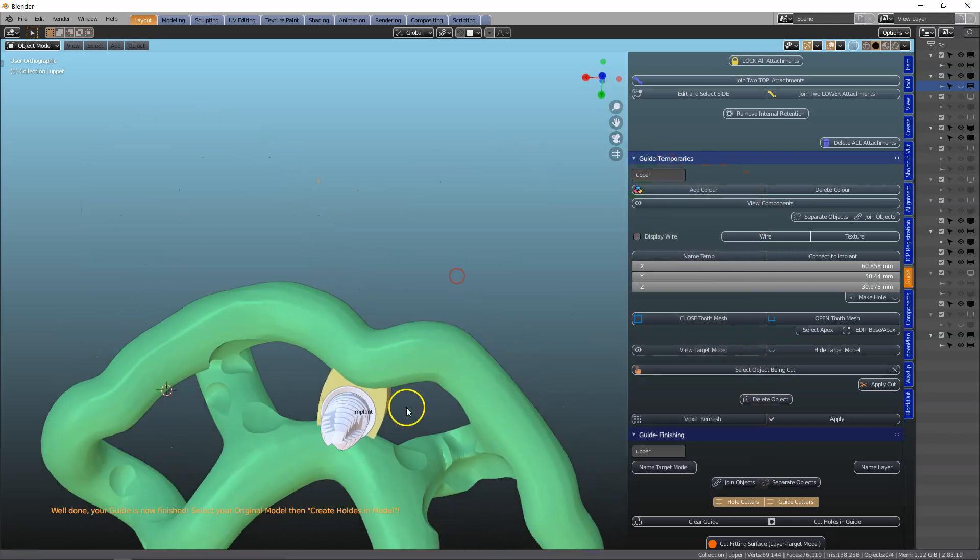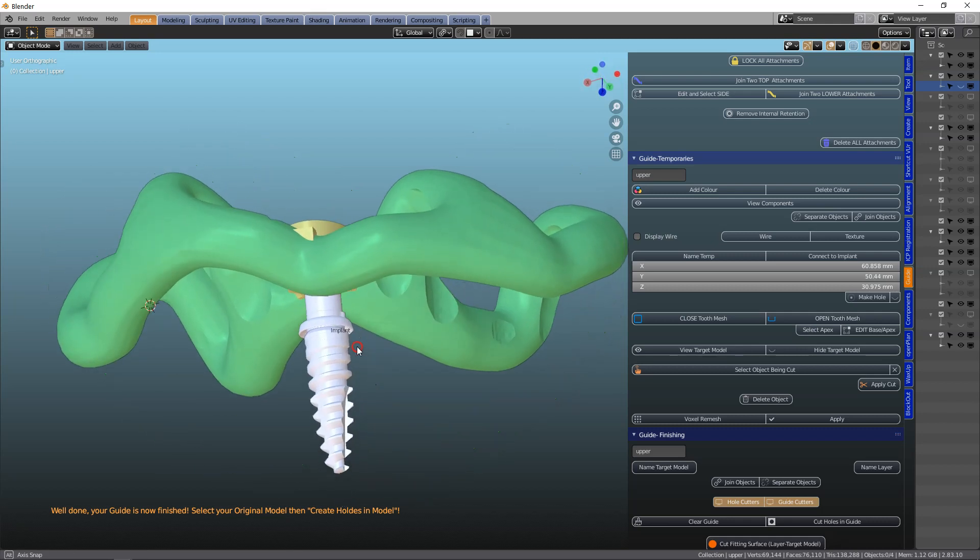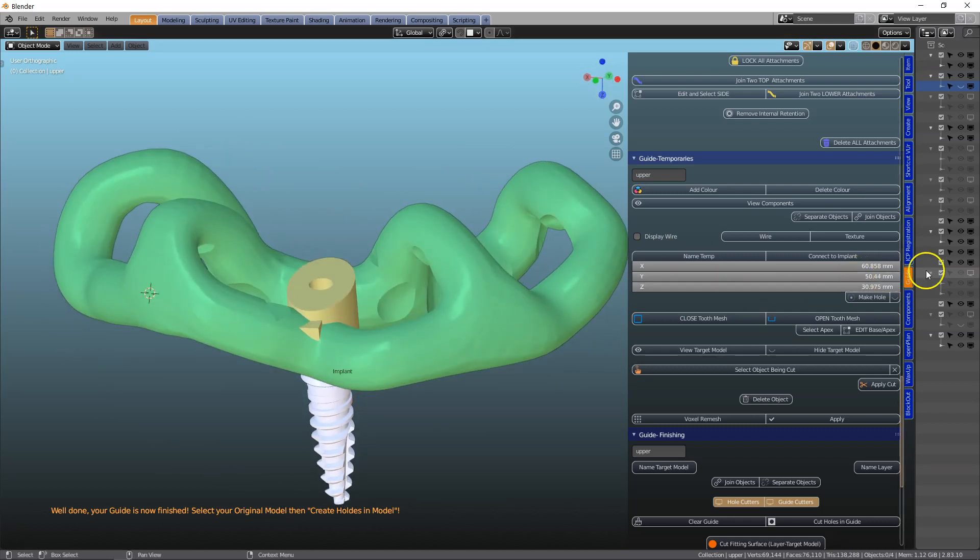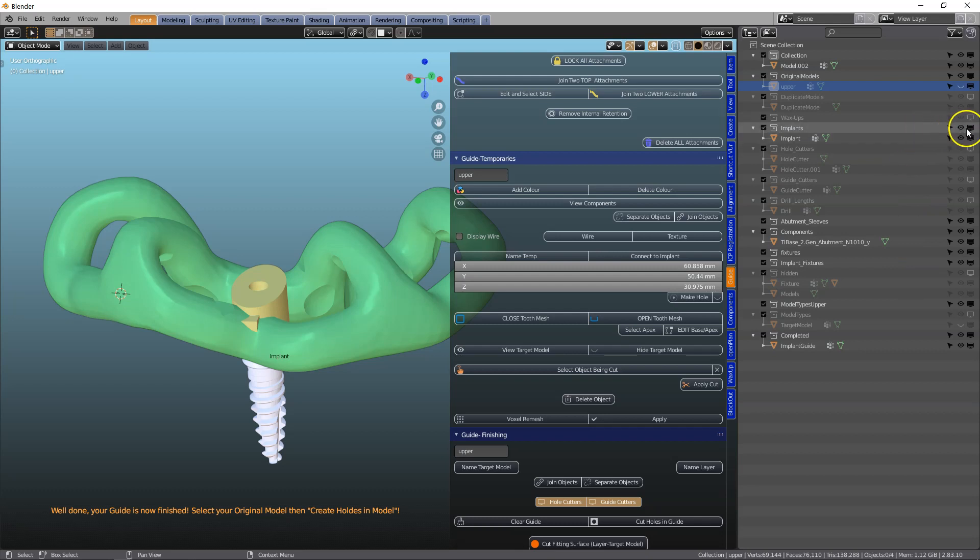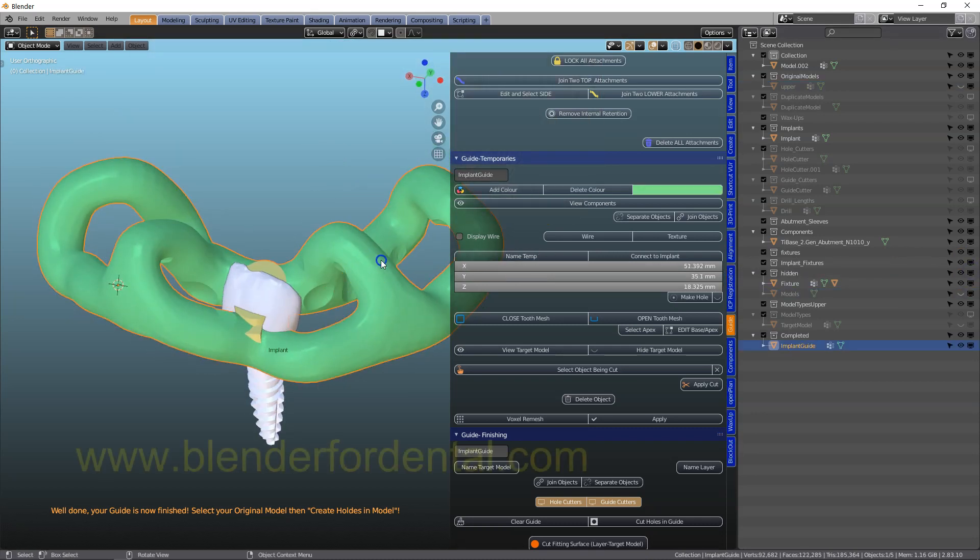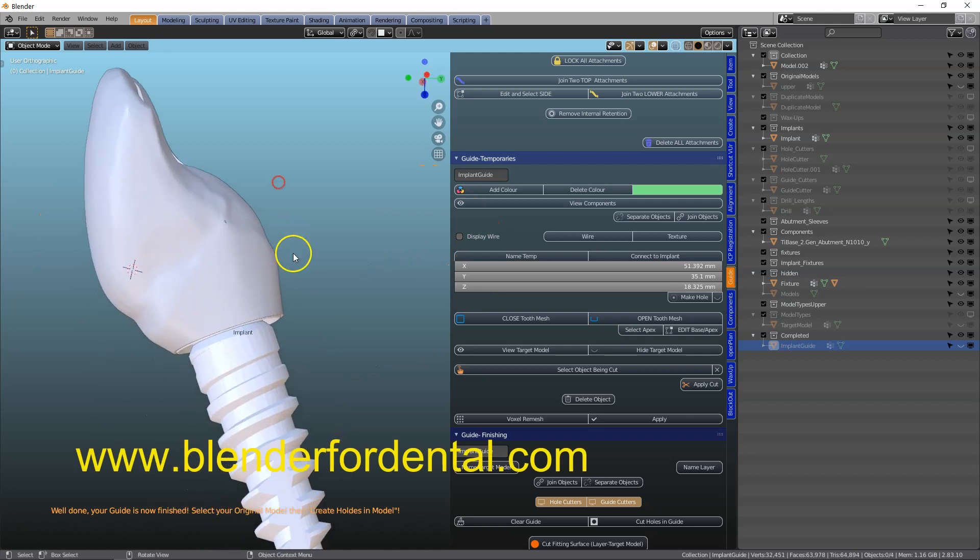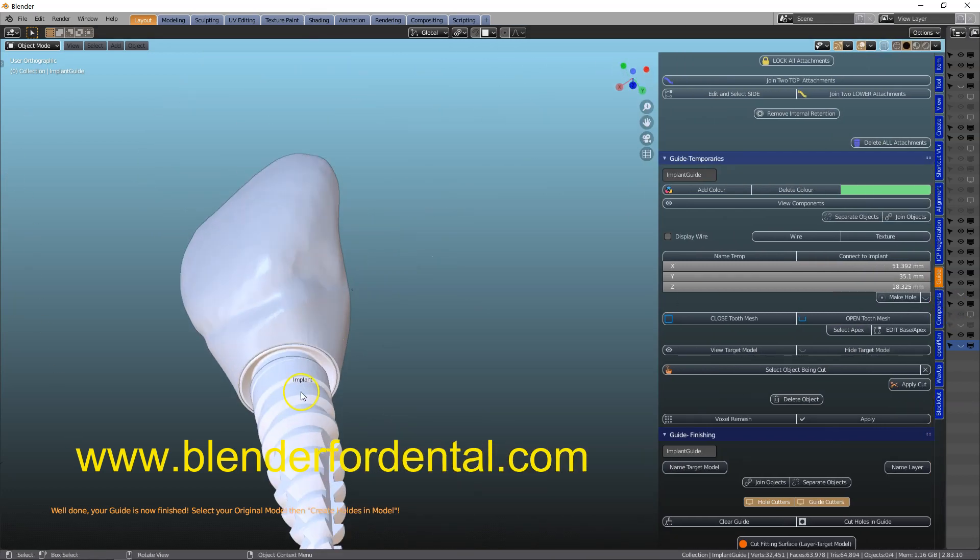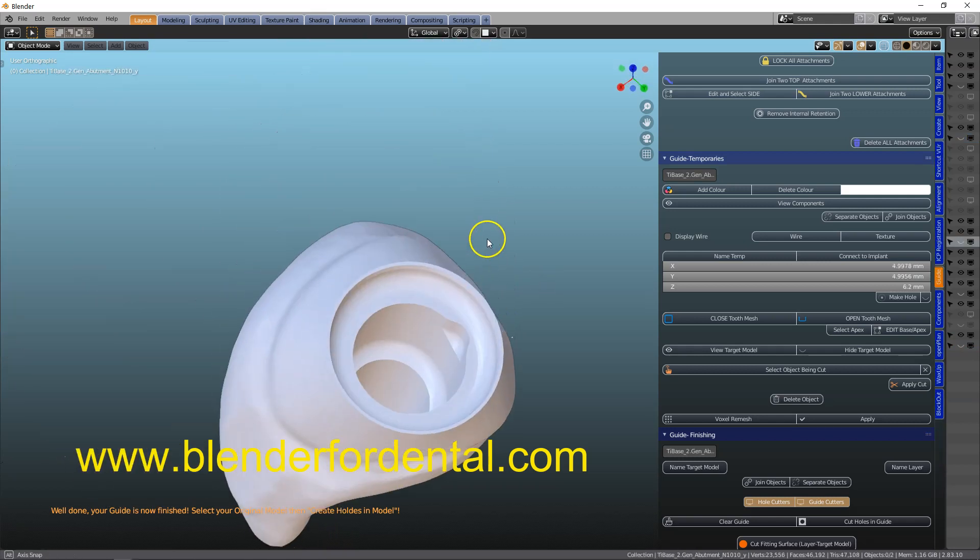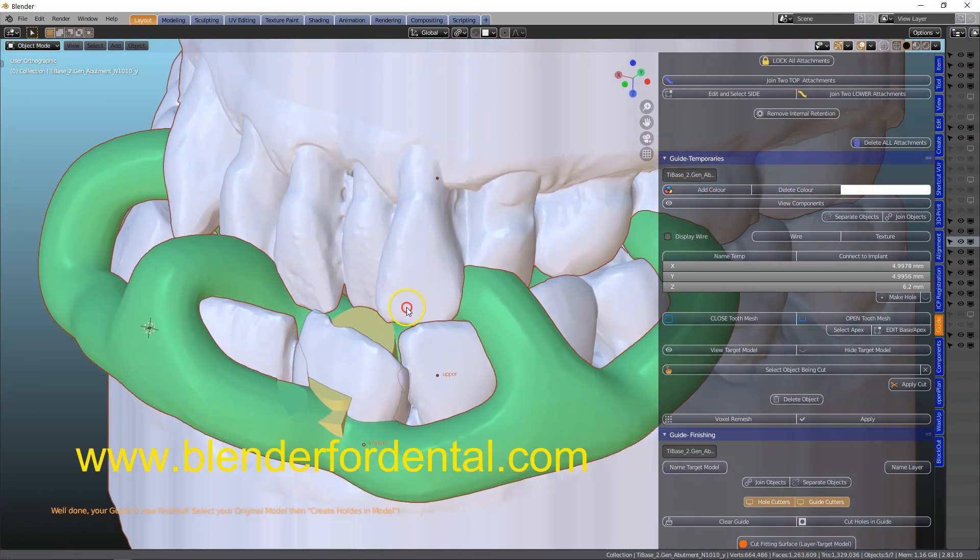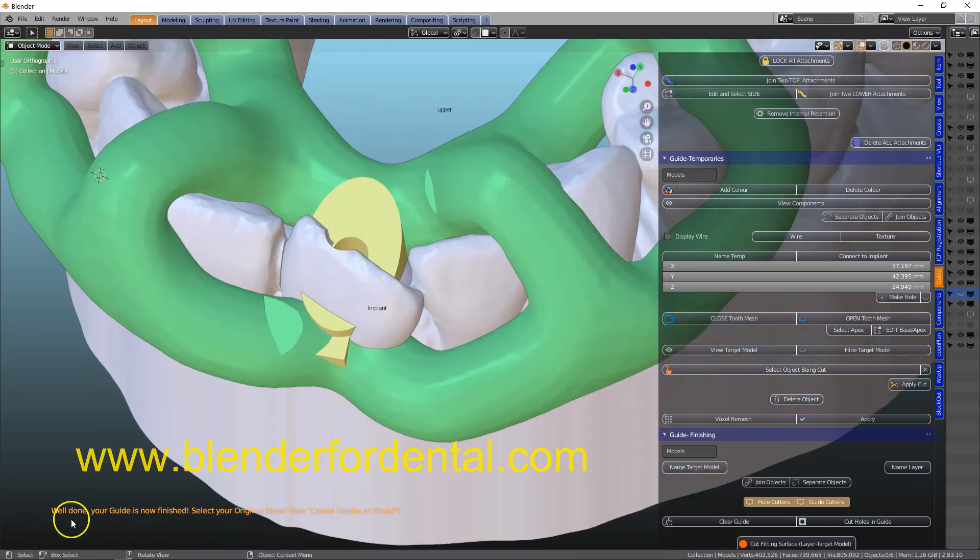Let's hide everything. This is our implant guide. And let us view our crown. This is our crown. It fits where you need.